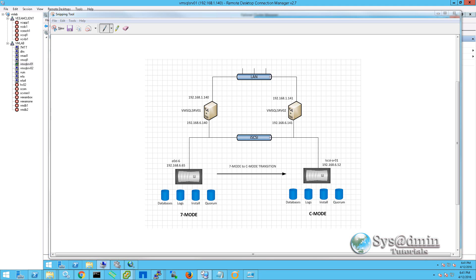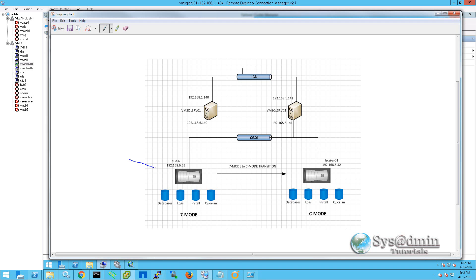Hello and welcome to this sysadmin tutorials video on using the NetApp 7-mode transition tool to migrate a Microsoft SQL cluster from 7-mode to C-mode. Up on the screen is the network diagram of how this lab is set up. We have two Microsoft SQL server VMs, SQL SRV01 and 02, each with two NICs — one connected to the LAN network and the second connecting to the iSCSI storage network. At the bottom we have a 7-mode system and on the right a C-mode system. Both are running the NetApp simulator, and currently our databases, logs, install and quorum disks are sitting on the 7-mode system.